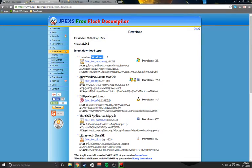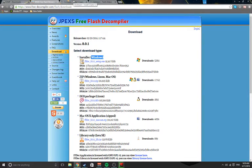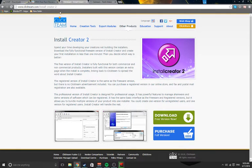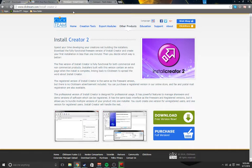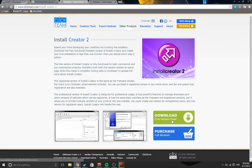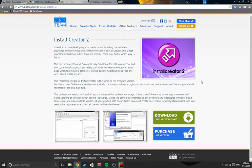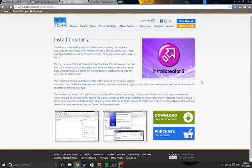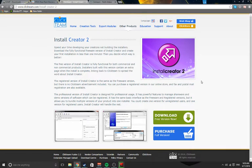Install Creator is at clickteam.com/install-creator-2. Just come here and download the free version. The only difference between the purchase and the free version is that the free version has an extra page that links back to here so that they get recognized.